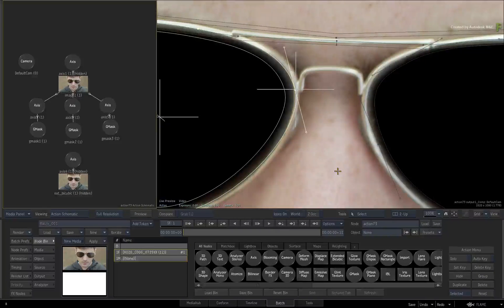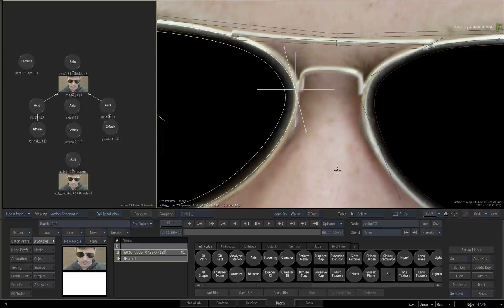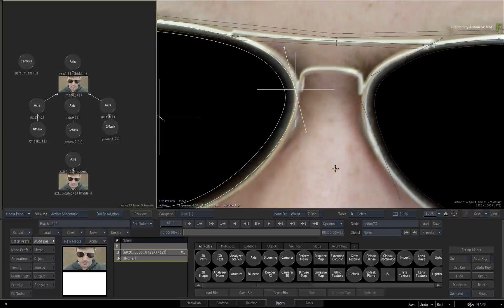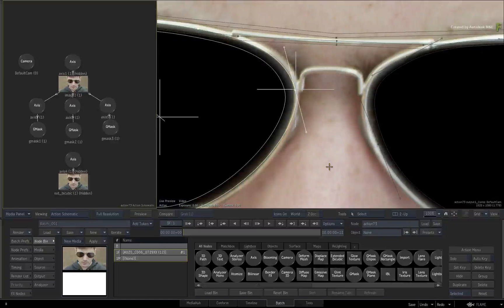In other words, how would Flame know what to select when you're clicking on two objects that occupy the same position? So a couple of rules have been put in place to make selection easier in these scenarios.